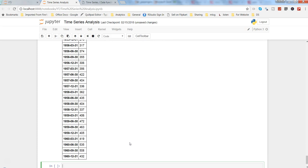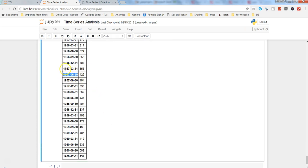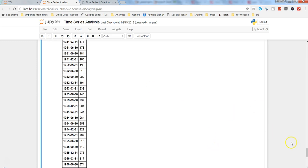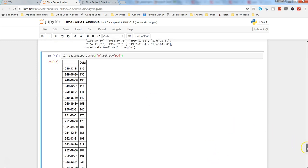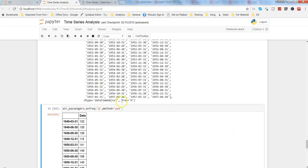So here now we have the values for each quarter: 1957 March, 1957 June, 1957 September, December. So that's the final method I wanted to show you about how you can change the frequency and see it in action.